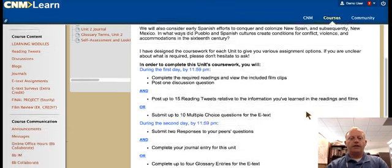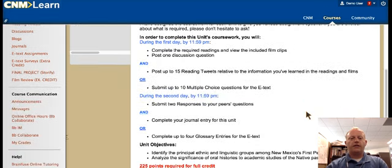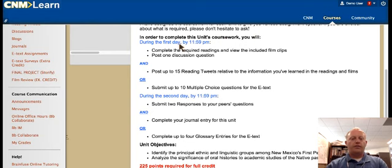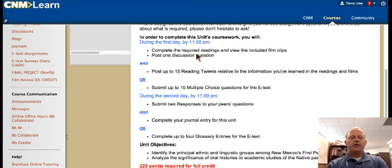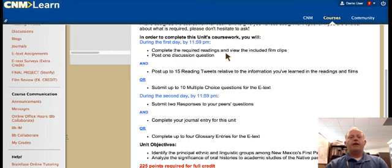The next thing you'll see is this section: 'In order to complete this unit's coursework, you will...' In blue I have stuff for the first day and then what you'll need to do for the second day. Below that are the objectives and the points possible. Under the first day, you'll complete the readings, view the film clips, and in this case you'll post one discussion question.